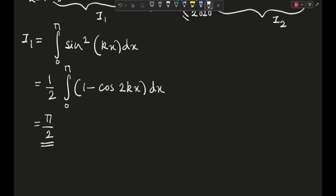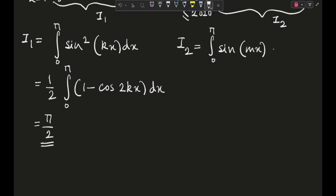Next is I2, which equals the integral from 0 to pi of sine(mx) sine(nx) dx. This integral actually has two forms depending on whether m equals n or m is not equal to n. Since in our cross-product sigma we have m strictly less than n, we'll need the m ≠ n case, but I'll explain both.